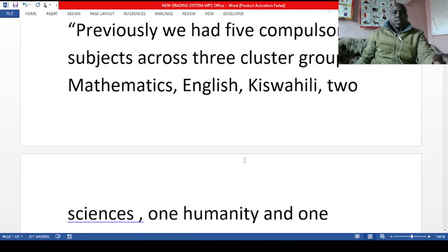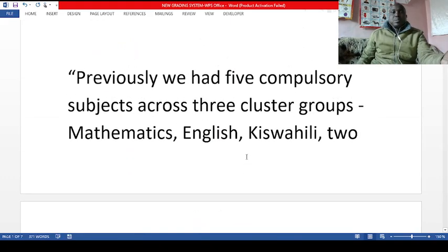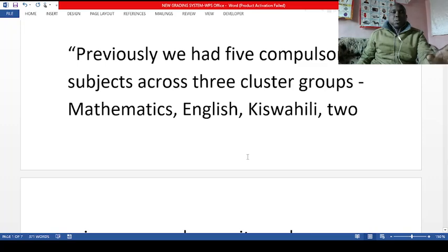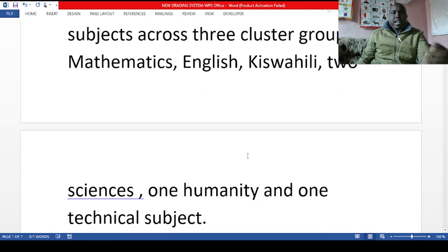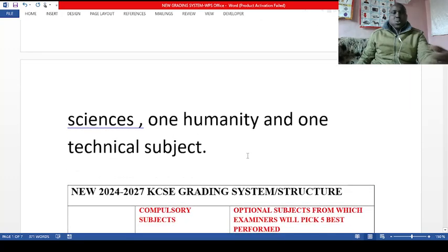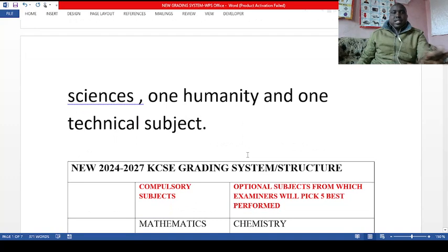It is no longer the way it was previously where we had five compulsory subjects — math, English, Swahili, two sciences, one humanity, and one technical. That is not the case now. Now there is nothing like sciences, humanities, or technicals.